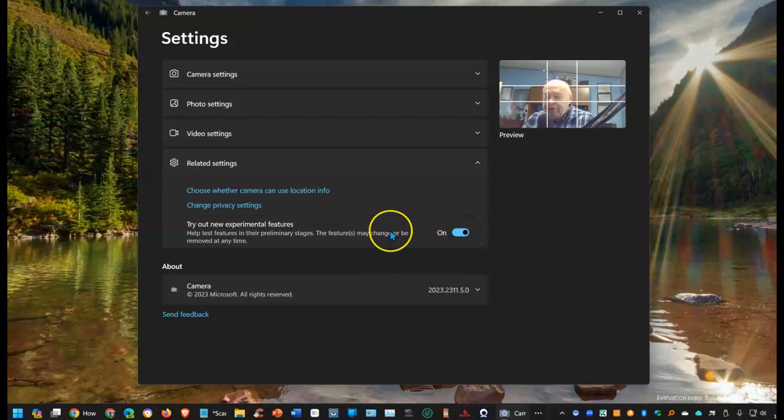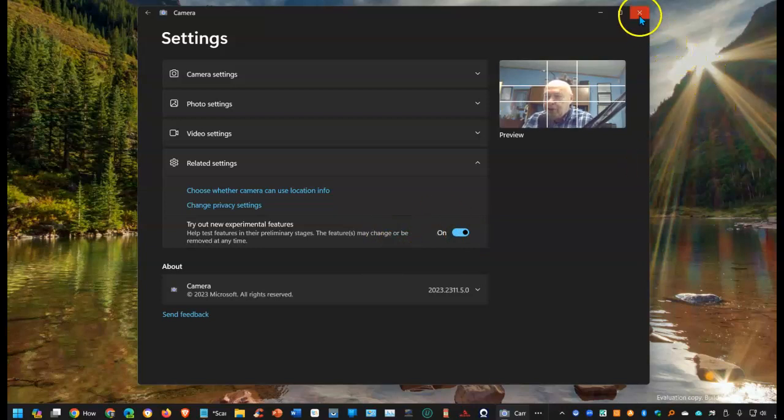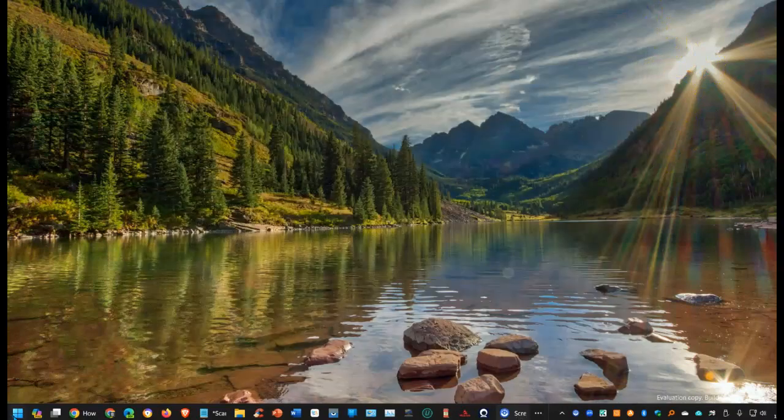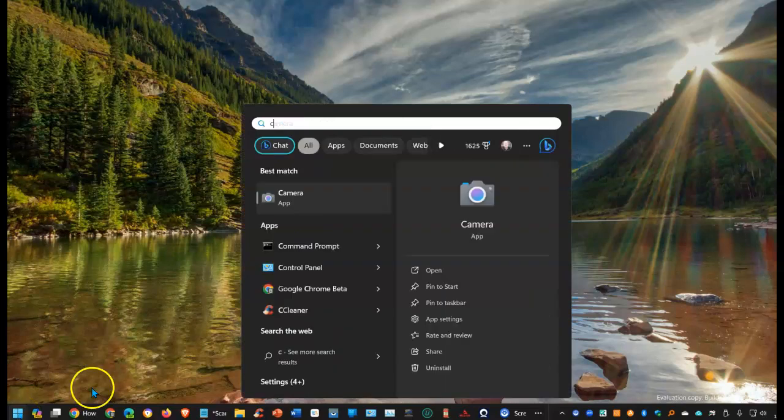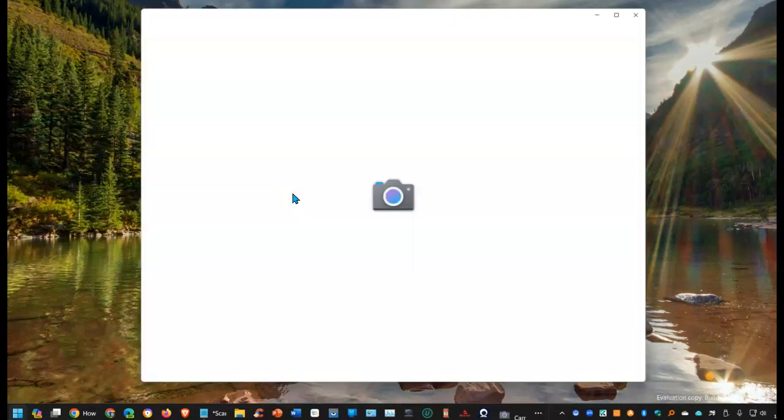Once this is turned on, restart the camera app. And that's very easy. Just simply close this. Go back to the start menu. Again, start typing camera. And as soon as you see that icon pop up, select it.